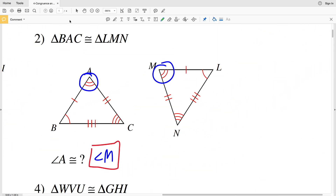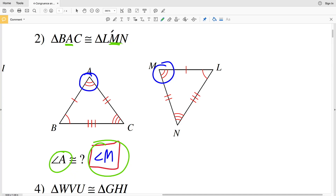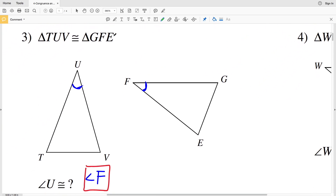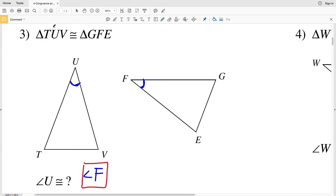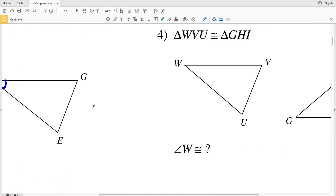Also note, looking back at number two, triangle BAC is congruent to triangle LMN. Angle A and angle M are in the same position within their respective triangle names in the congruence statement. Similarly, triangle TUV is indeed congruent to triangle GFE, with corresponding letters in the same location in the statement.